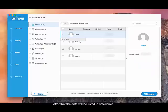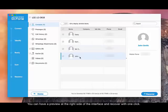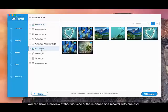After that the data will be listed in categories. You can have a preview at the right side of the interface and recover with one click.